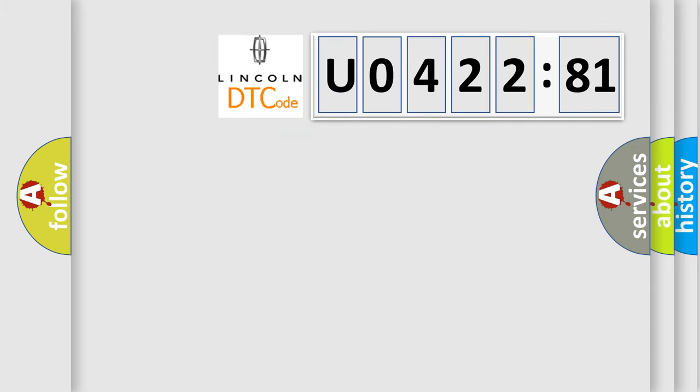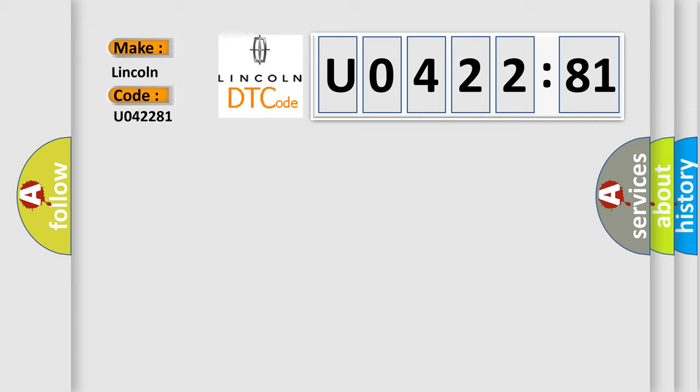So, what does the diagnostic trouble code U042281 interpret specifically for Lincoln car manufacturers?